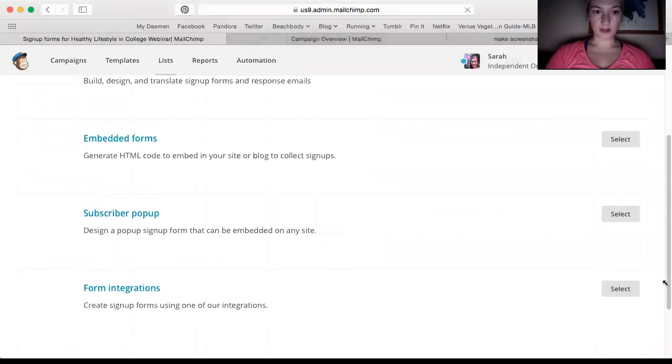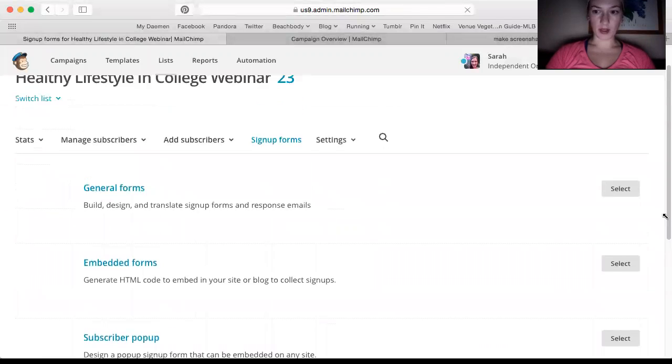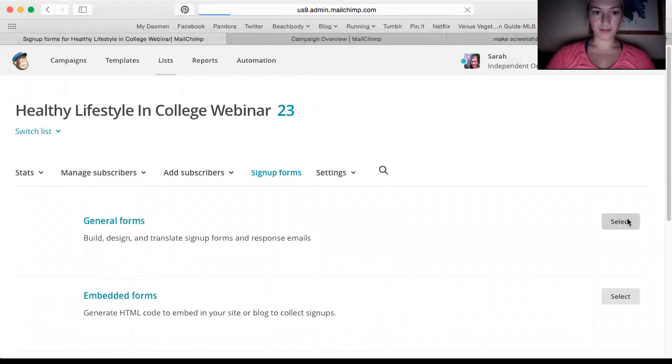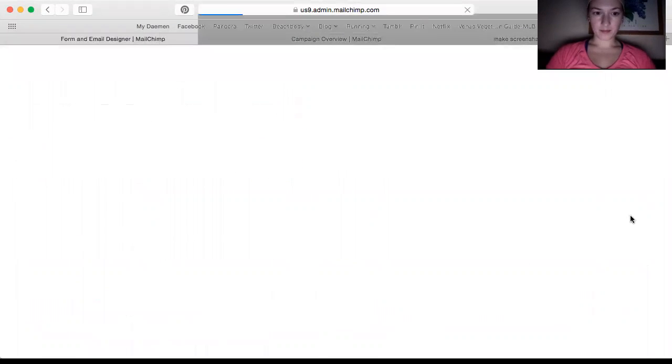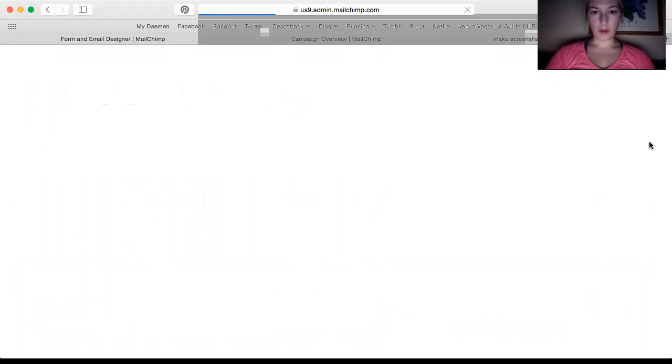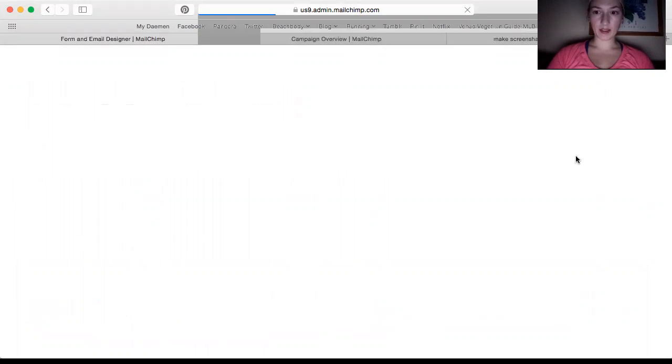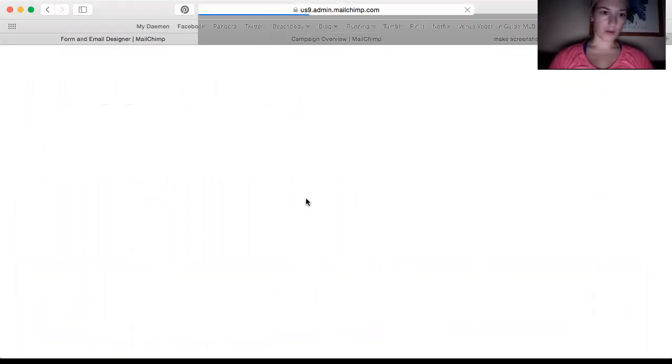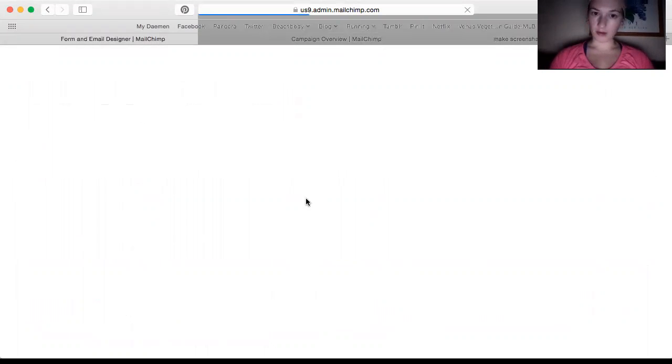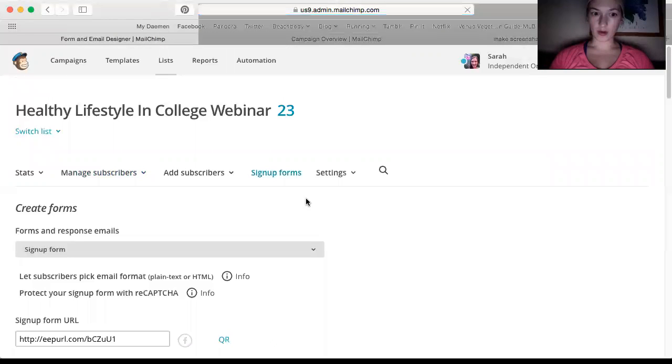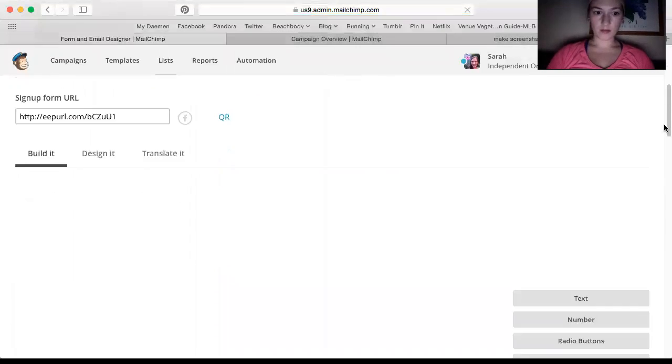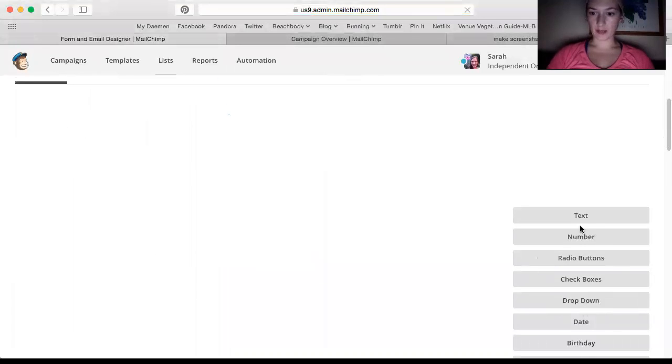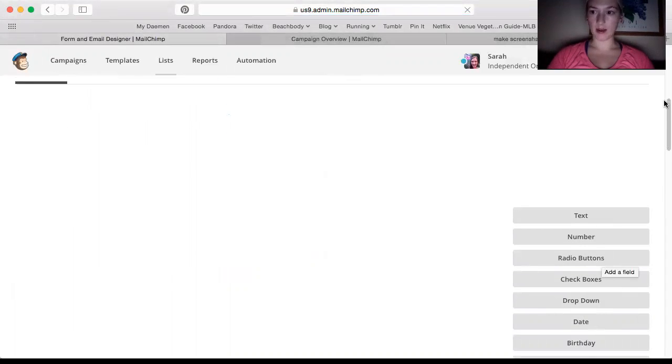And basically you just create a general form. So if you want people to be able to sign up instead of you adding them to the list, you basically just pick what you want the form to say. Usually I just do first, last name, and email. If you want to know who referred you or where they found your website, you can do things like you can add other text boxes or you can have them add their birthday or something like that.